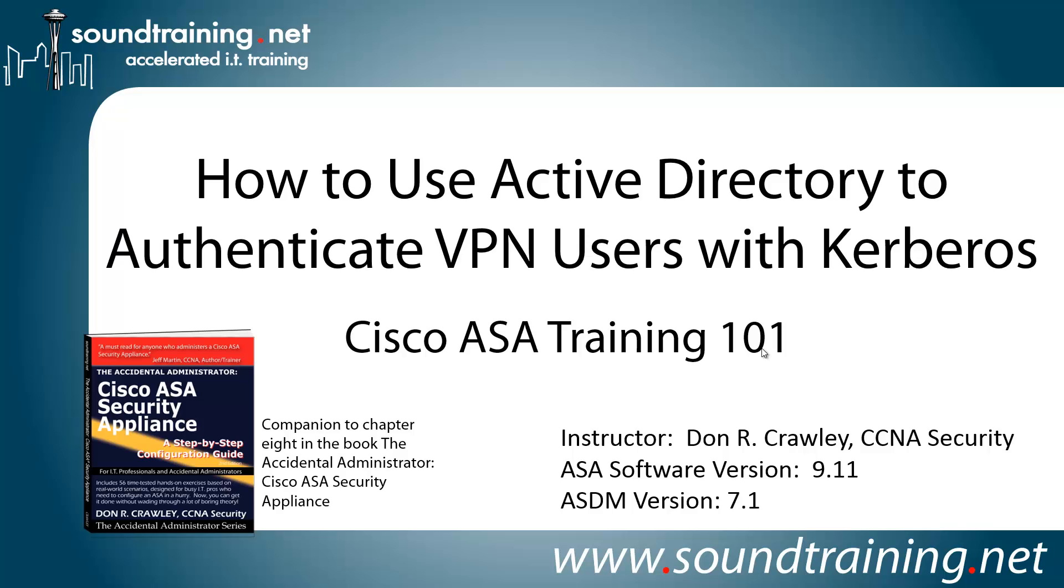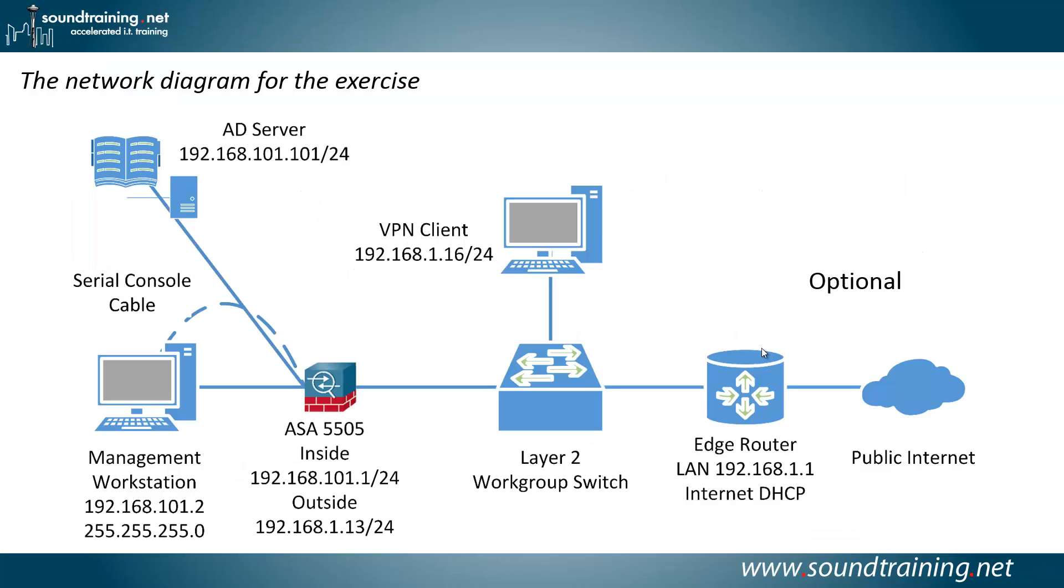Our ASA software version is 9.11. We are not going to be using the ASDM. This will be done entirely in the command line. Here's our network diagram. As you can see, you'll need a management workstation connected to the inside interface on a Cisco ASA. I'm using a 5505, but any of the ASAs will work. You'll also need an Active Directory server. Frankly, you could probably do this with any Kerberos server, but I'm using a Windows Server 2012 box running Active Directory for Kerberos. And it will also need to be connected to the inside interface on the ASA.